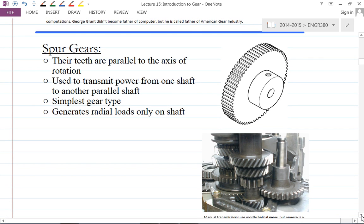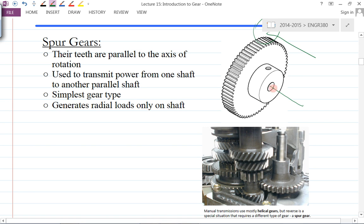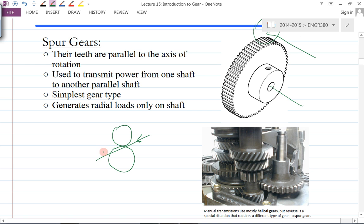What type of gear will we see? First, the spur gear. A spur gear is the simplest form of gear, and its teeth are parallel to the axis of rotation. It is mainly used to transmit power from one shaft to another parallel shaft. The spur gear will generate a radial load on the shaft — the force is along the radial direction of the pitch circle.